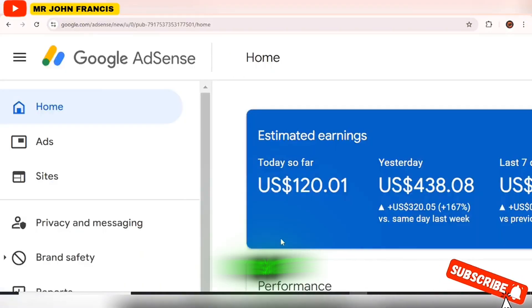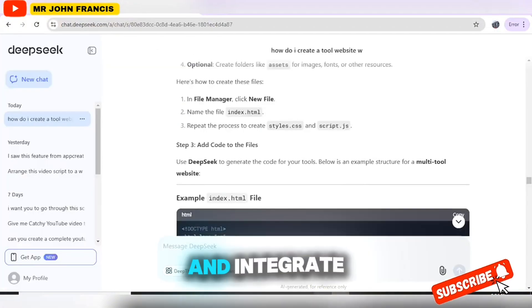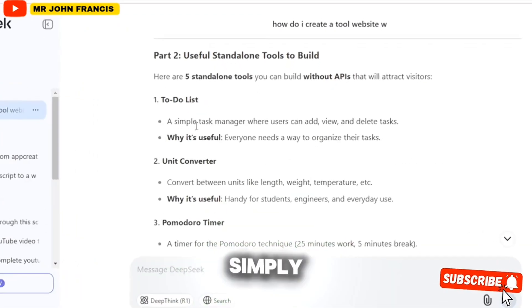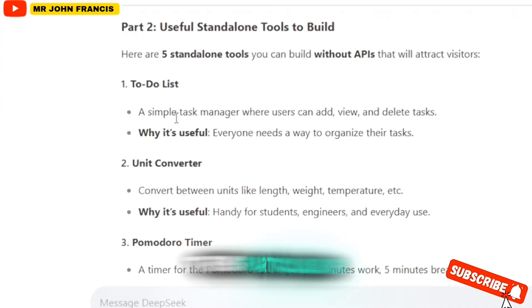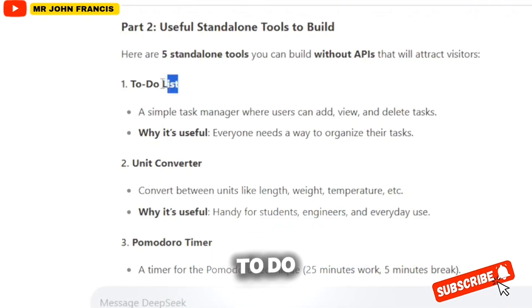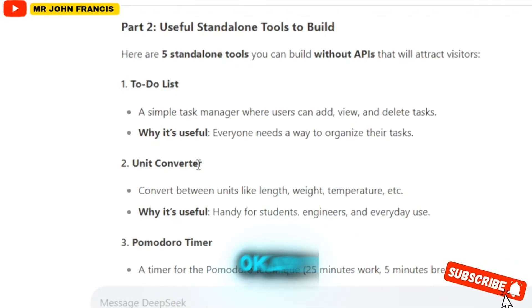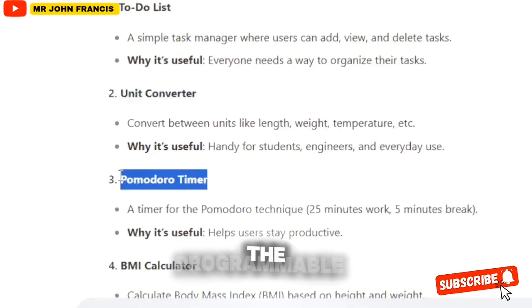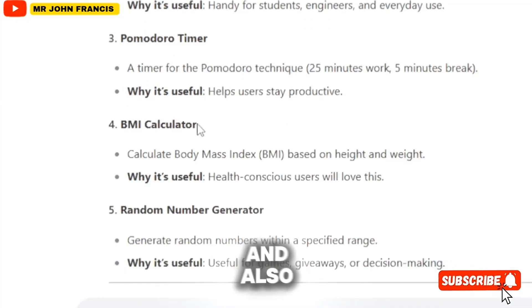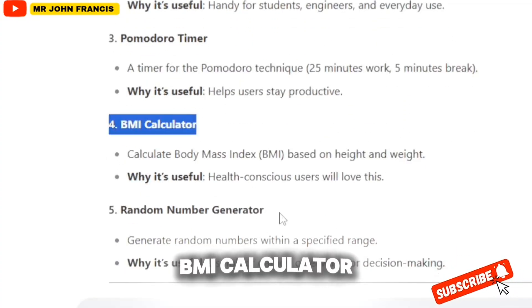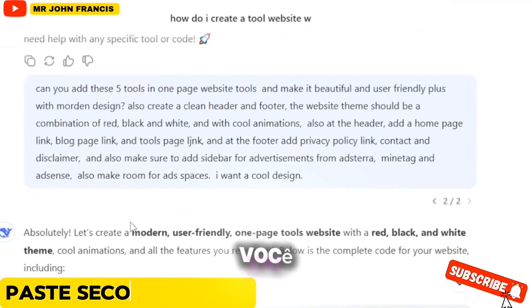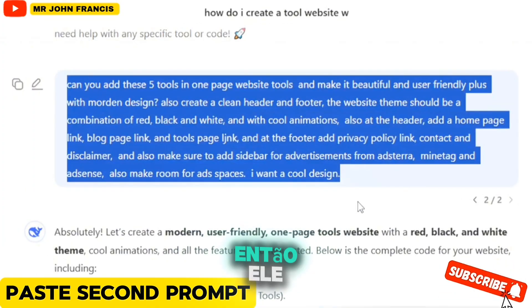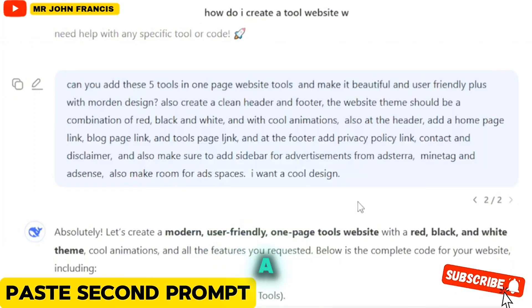After adding that, you can go ahead and integrate advertisements on this platform. These are the tools I'm going to build in this video: a to-do list, a unit converter, a Pomodoro timer, and a BMI calculator. When you scroll down, you'll see the prompt — once you paste this, DeepSeek will start doing the work.